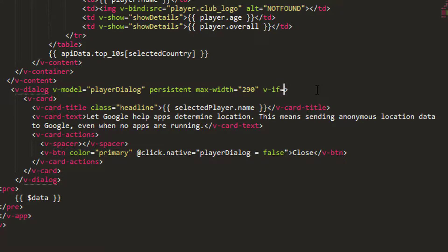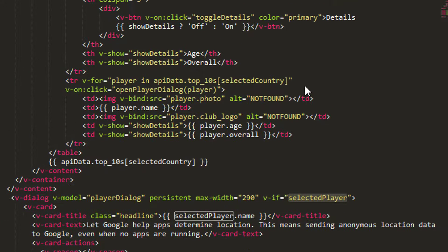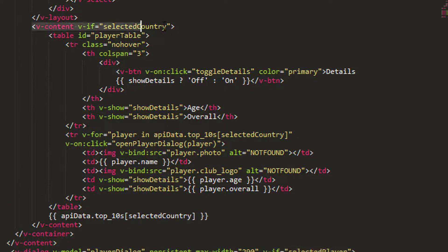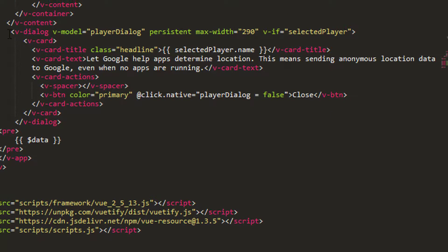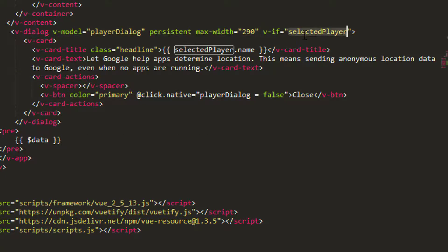This is exactly the same as we did with the table or the v-content here with selectedCountry. We're going to do the same thing here. Our dialogue will actually get rendered, we'll just never see it, and it gets displayed on the screen from the start. So we'll make sure it doesn't get rendered until we've actually got a player.